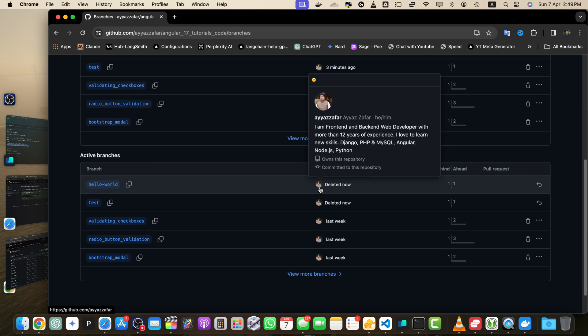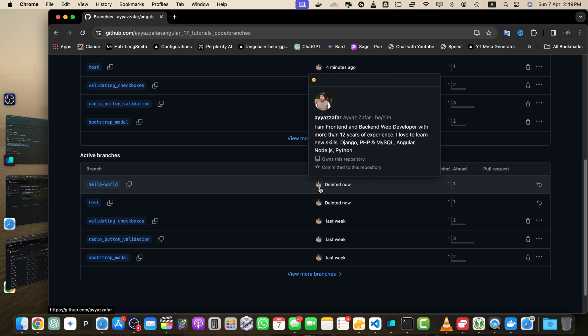Congratulations! You have successfully created a new branch in your GitHub repository. You can now start making changes and commits specific to this branch without affecting the main code base. Remember that creating a branch is just the beginning — you will typically work on your feature or bug fix in the new branch, make commits, and then create a pull request to merge your changes back into the main branch when you are ready.